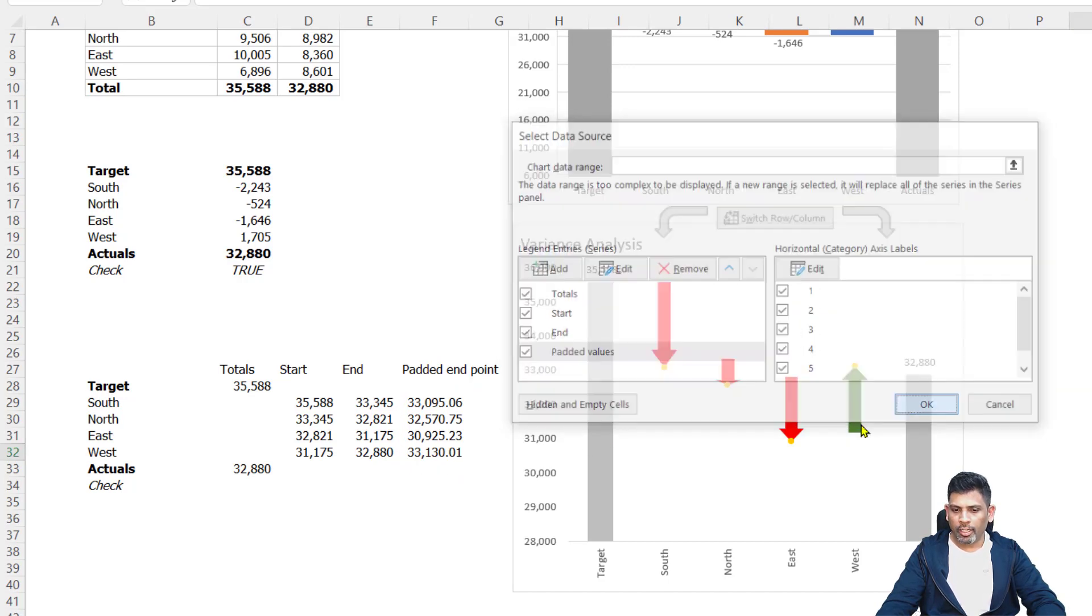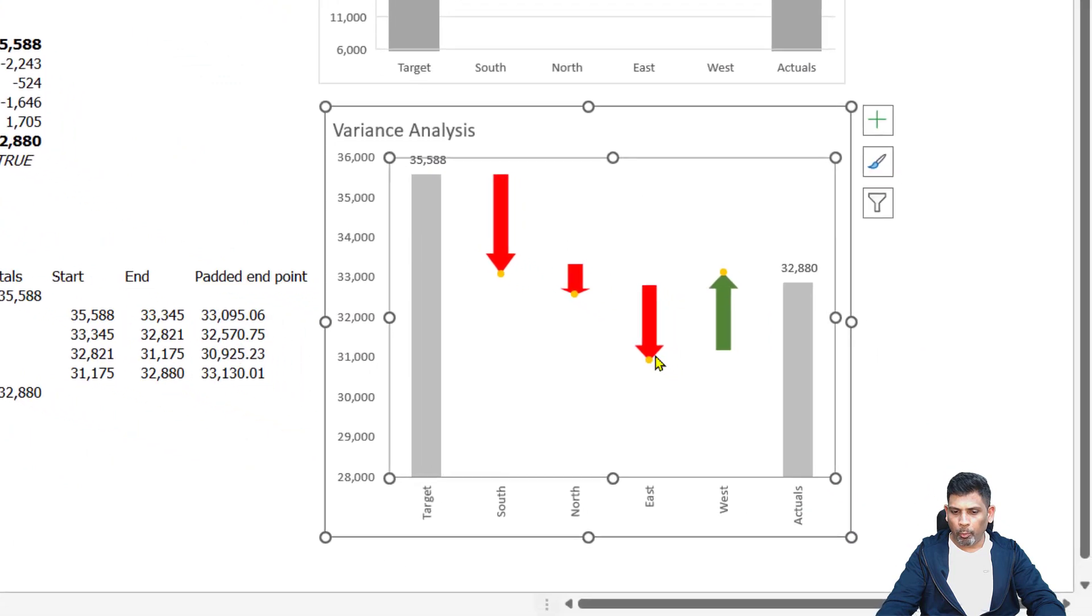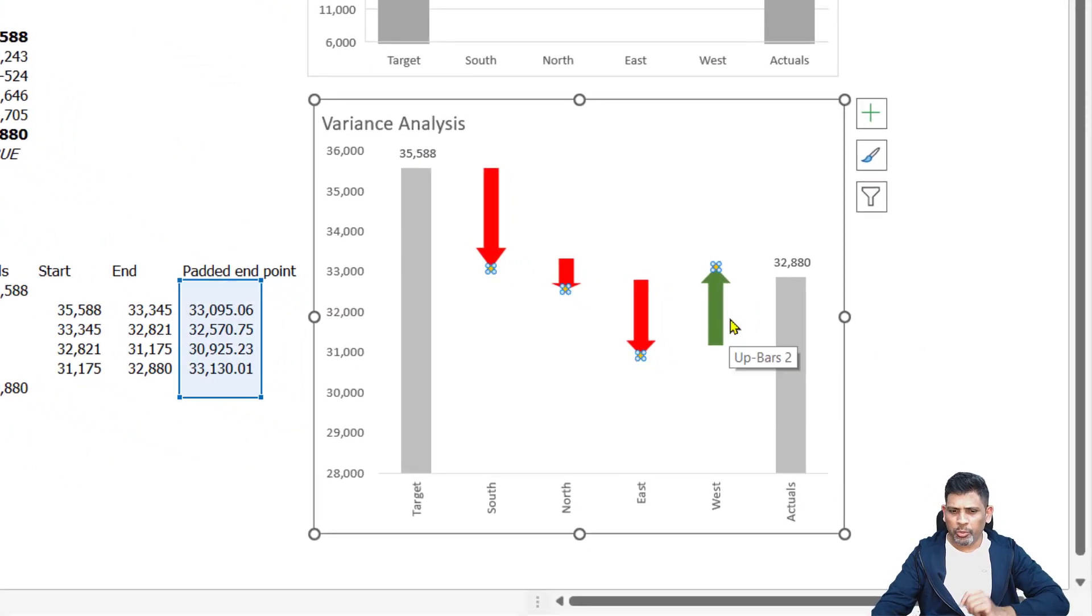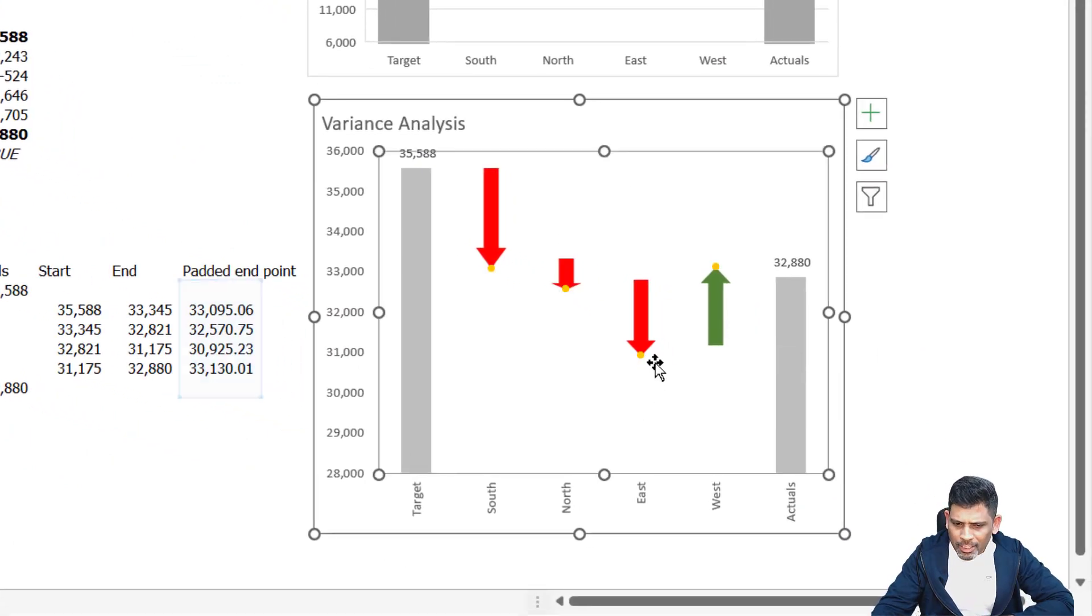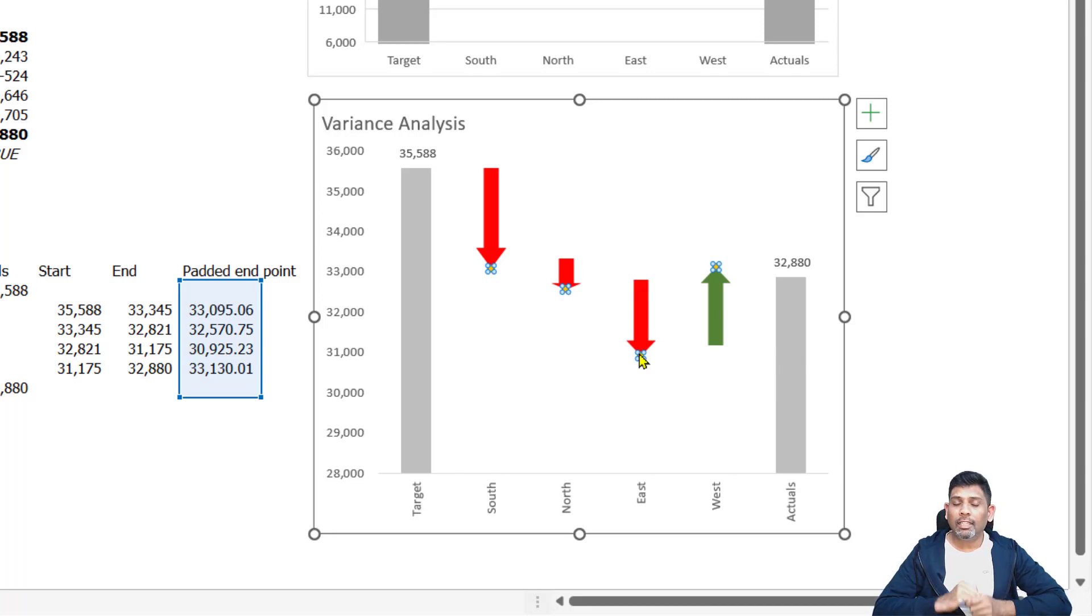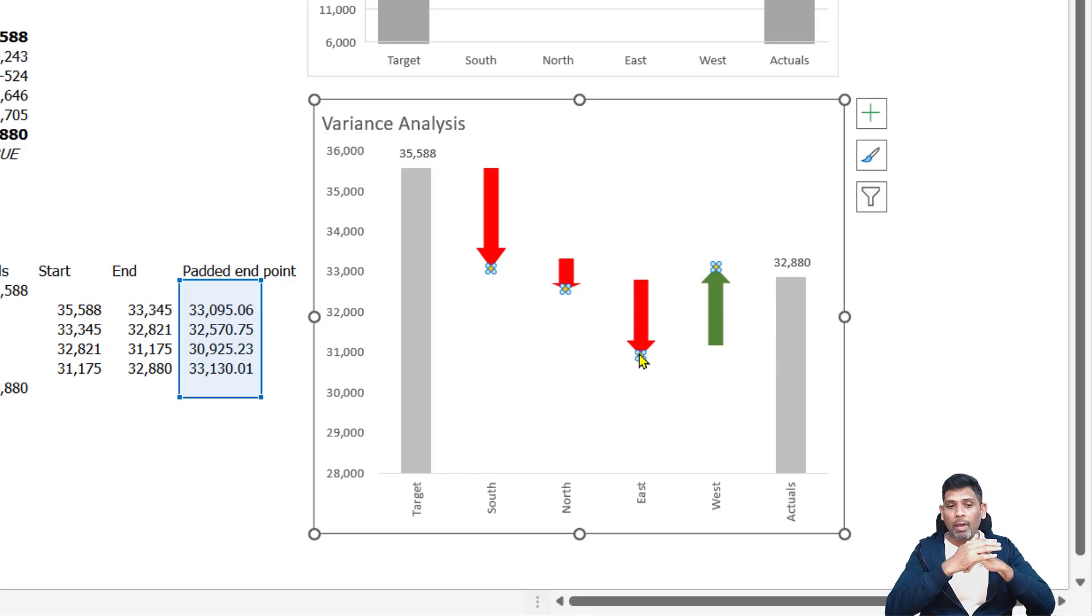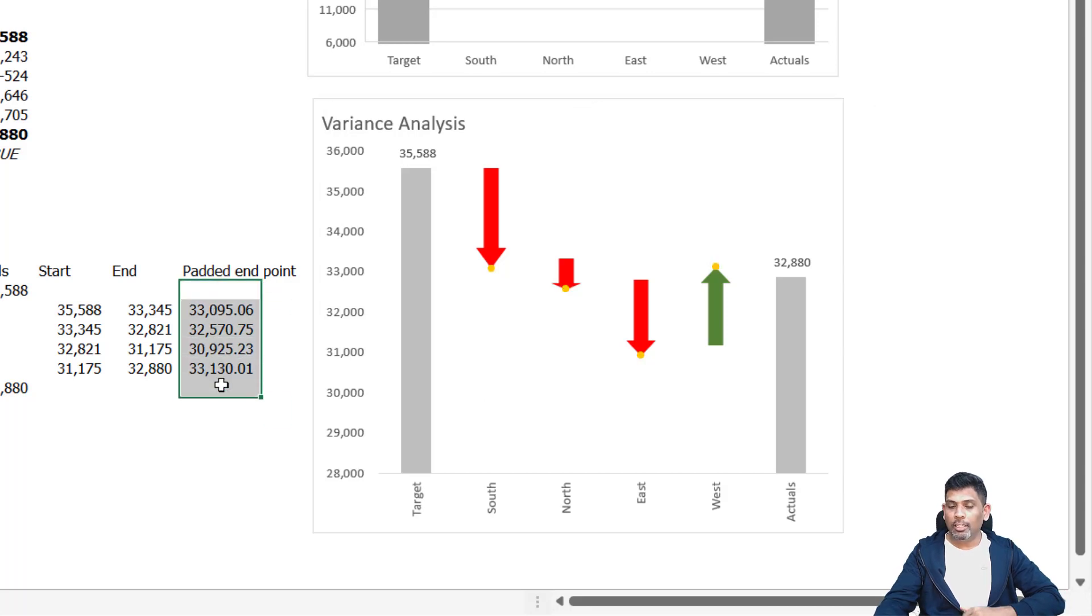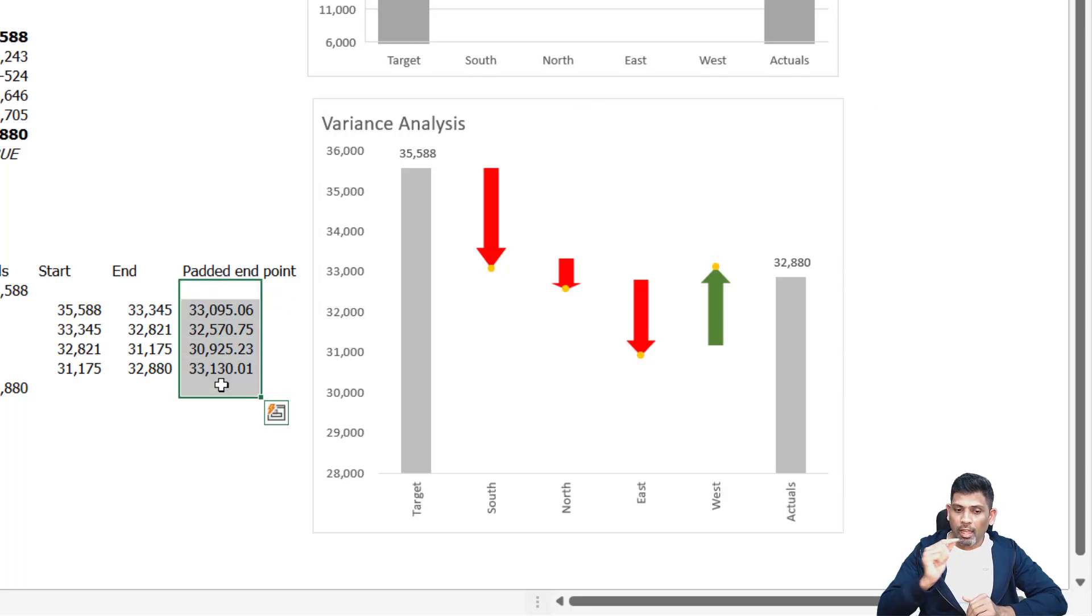So here is our padded points. We will hide this. But right now the issue is that this padded point is still overlapping. The reason is now the up-down bar takes this as the new ending point. So it has stretched. I have to fix this.